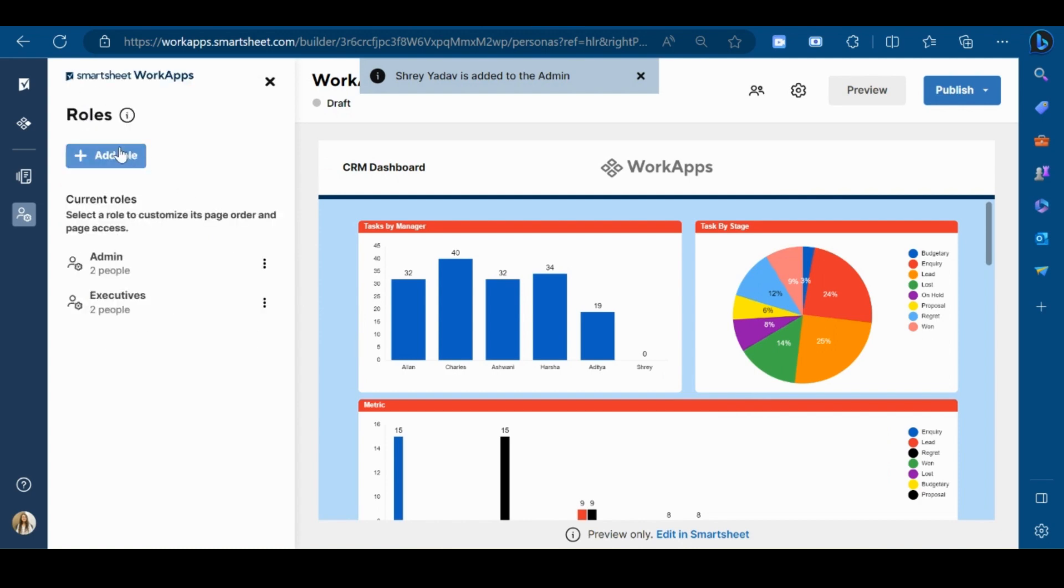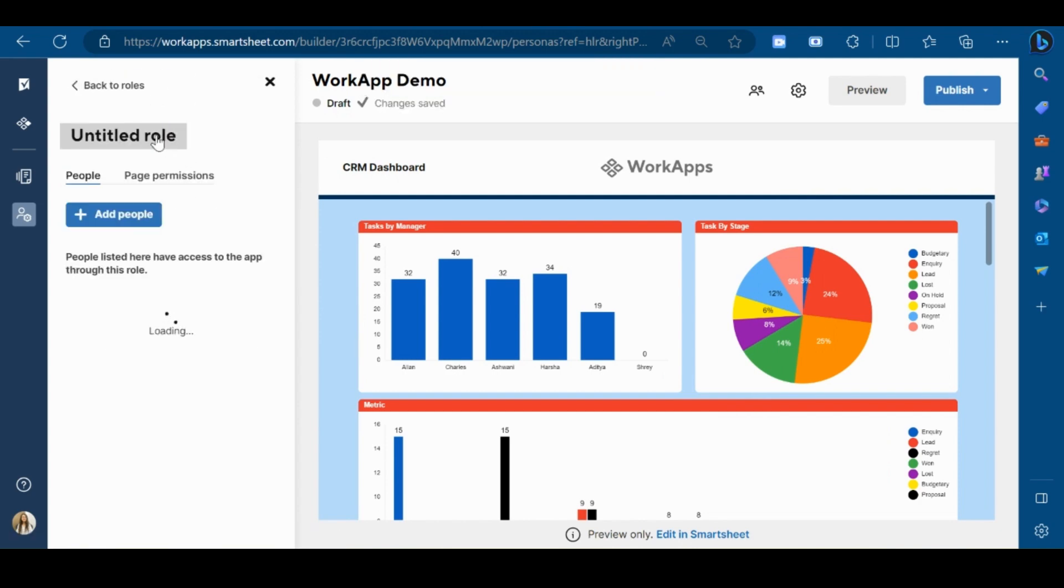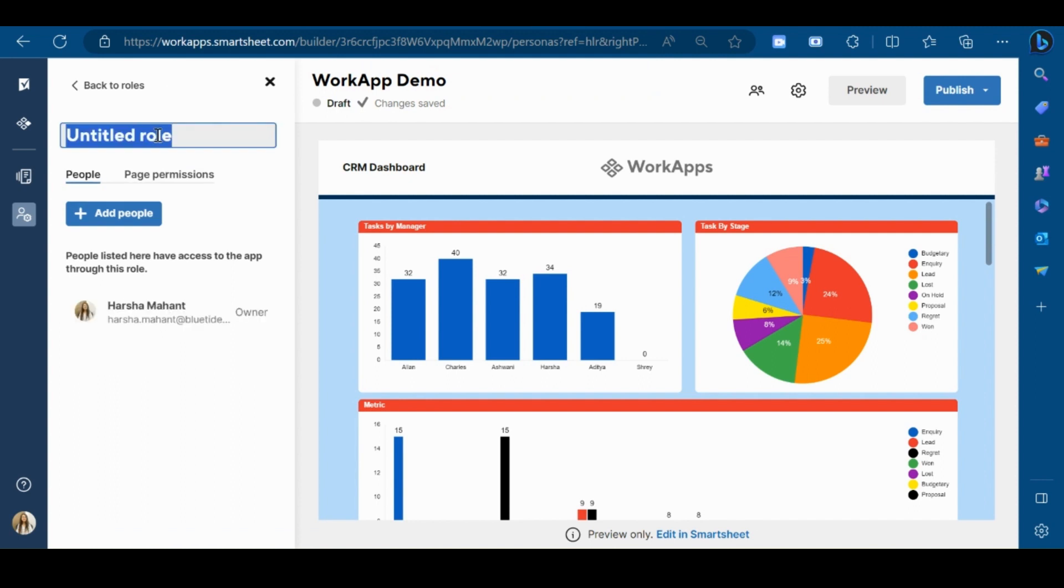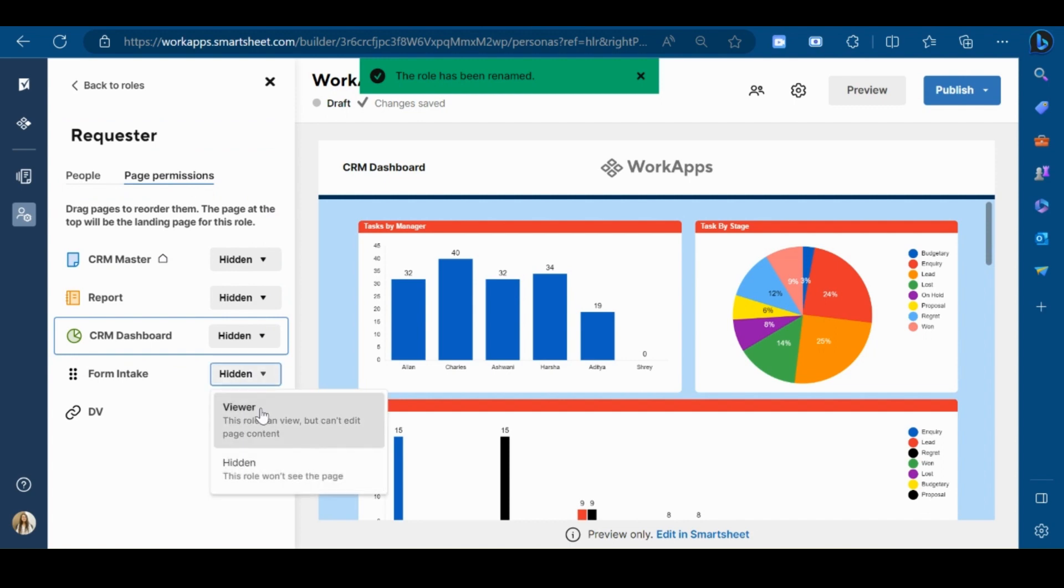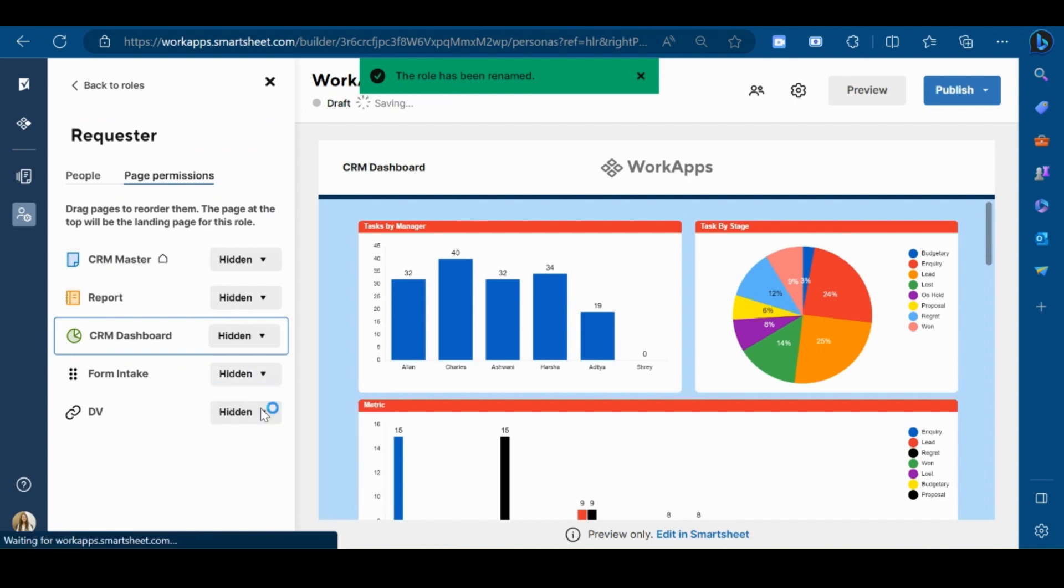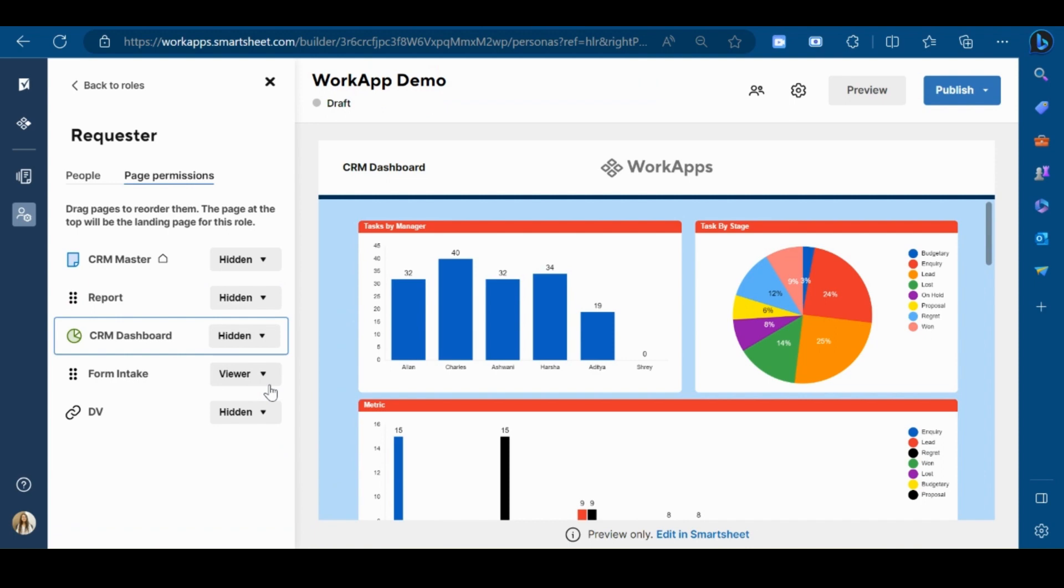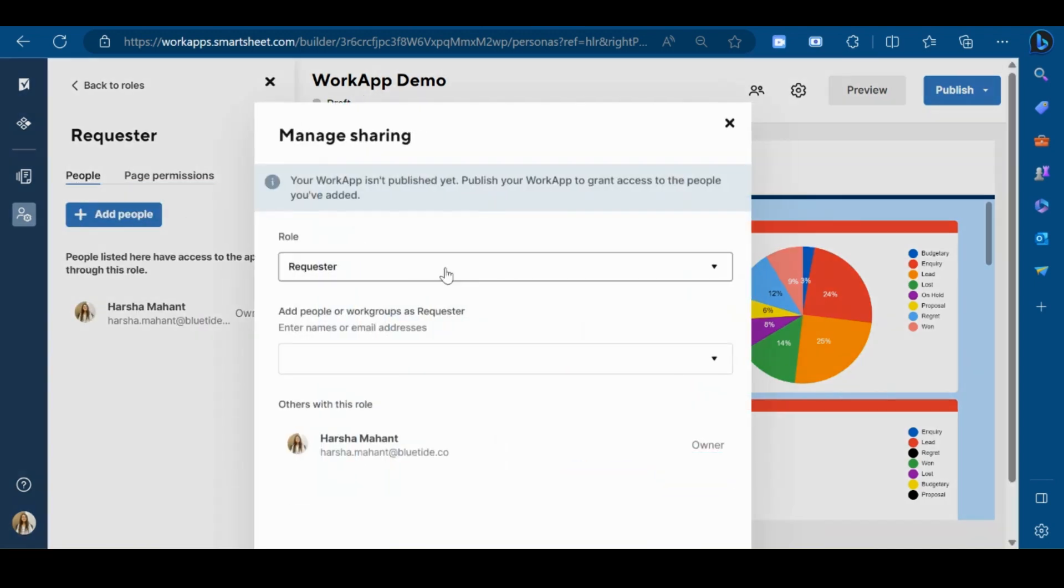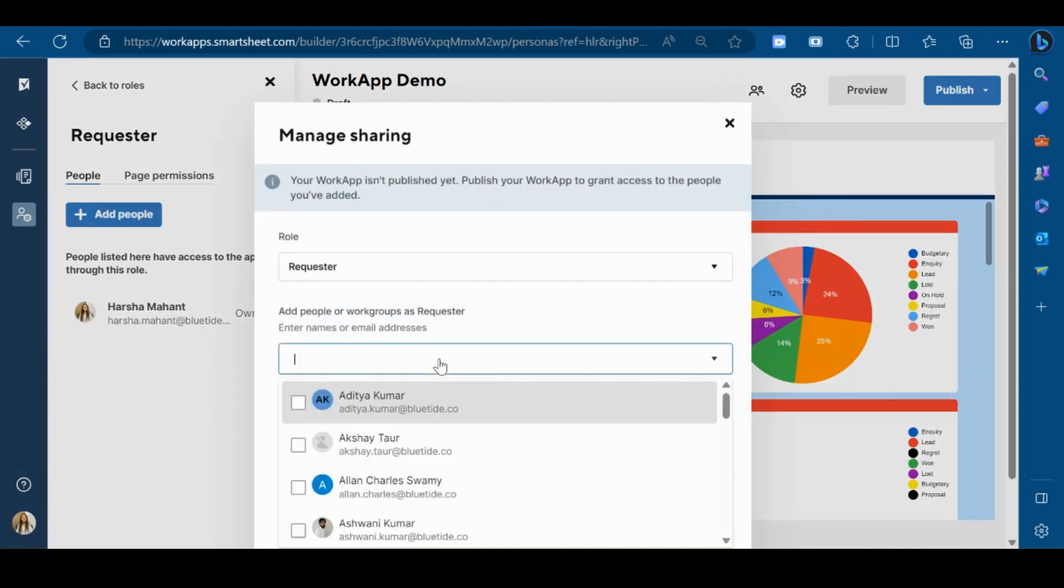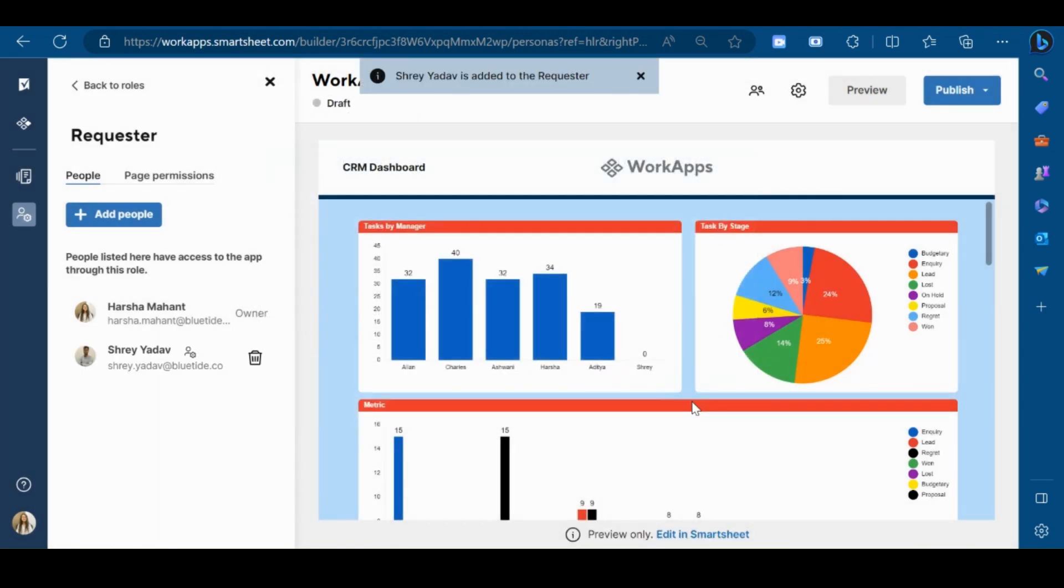I will add one more role which will be the requester. And for the requester, I want to show only the form with the viewer permission and the report with the viewer permission. Now I will add users to this particular role. Type the user's email ID and then click on add.